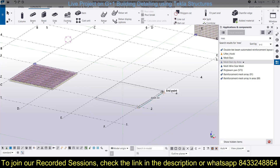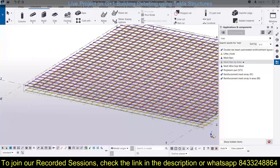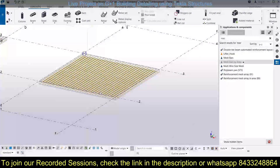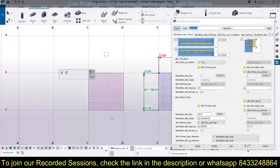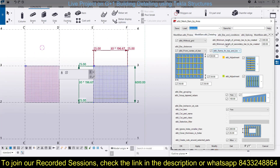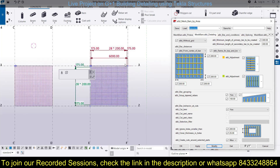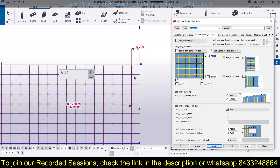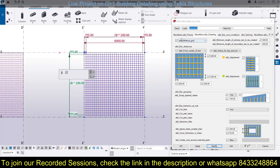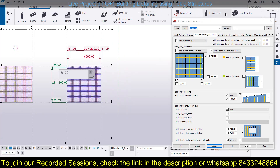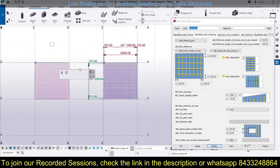If you want to provide the mesh bar in the whole area, go to mesh bars by area and select points one, two, three, four, five. You can see mesh bars provided using the defined area. Select the reinforcement, go to the top view, and you can change a value — say 200 — and modify it. The cover has been changed to 200. These are basically the same options as the standard mesh bars, whether you use mesh bars by area or mesh bars, you get the same options.